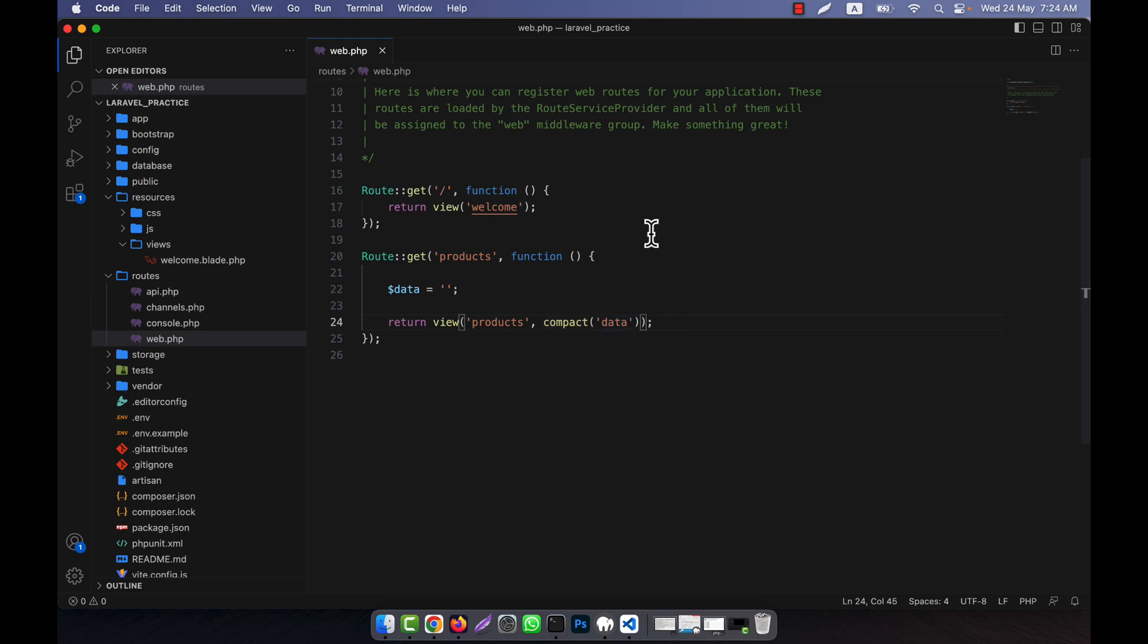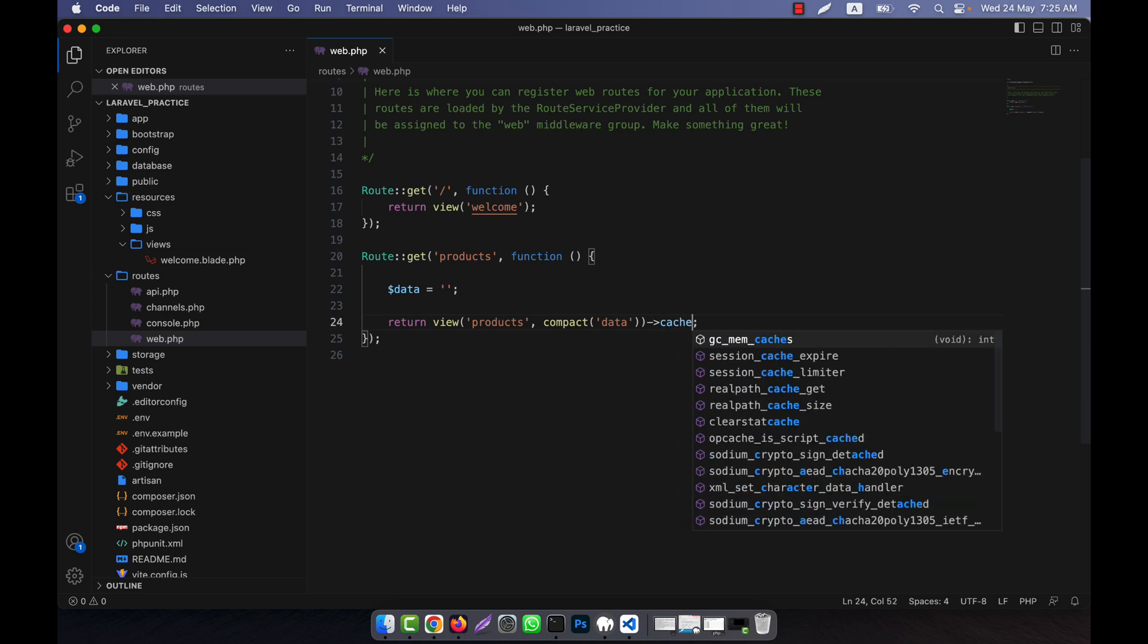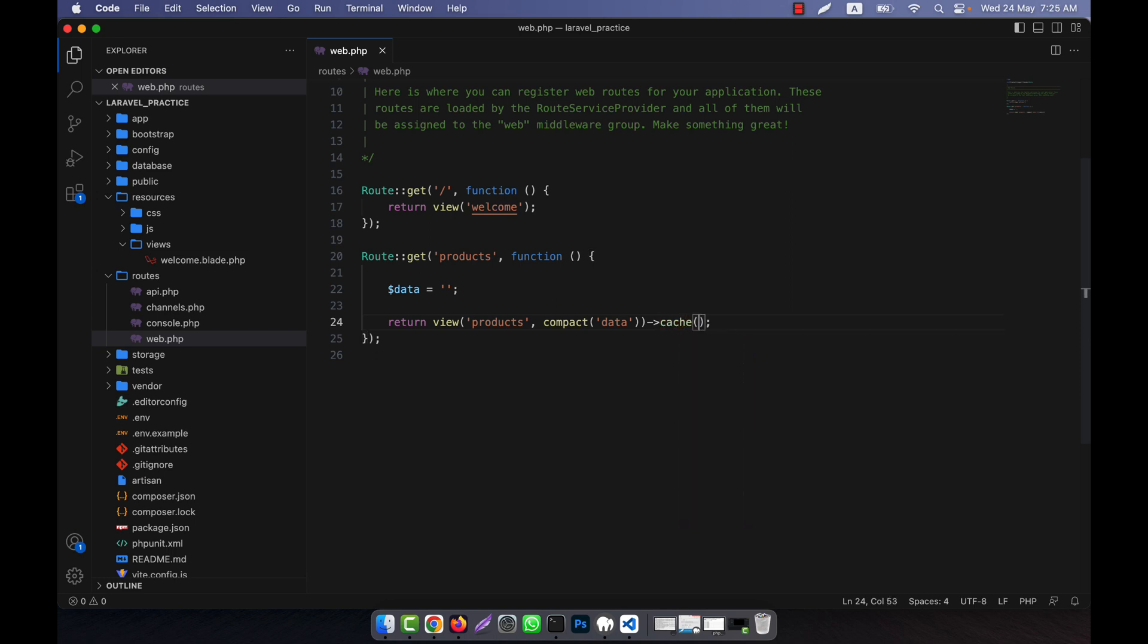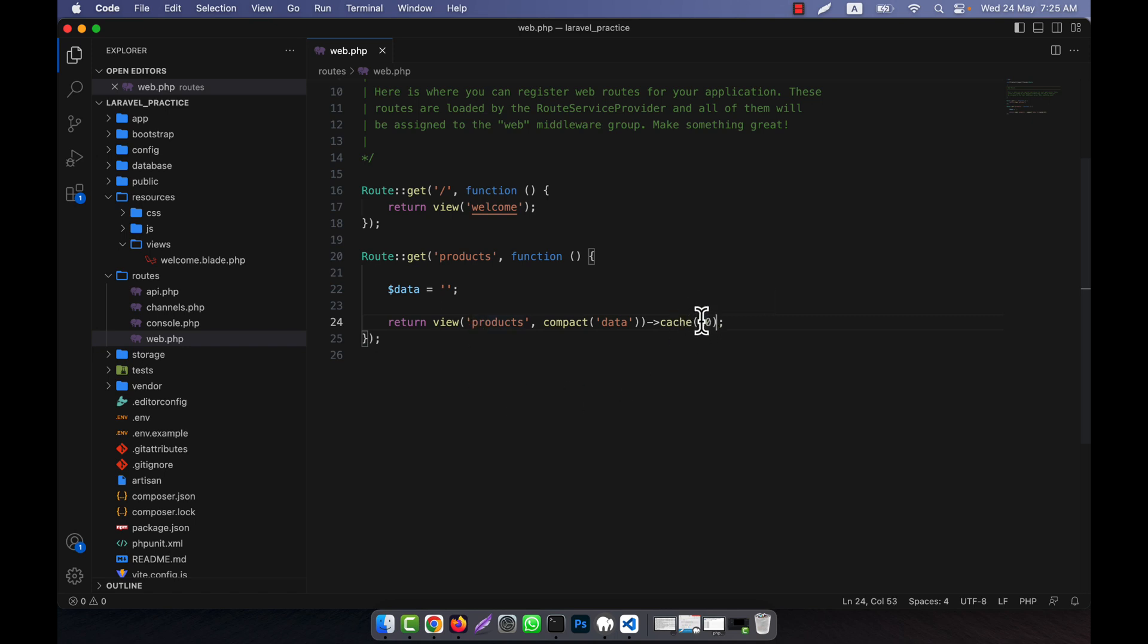Now in order to enable the cache, what I will do is just after here, I will add cache(10). The cache method on the view function is to cache the products view for about 10 minutes. The value you give here will be in minutes.